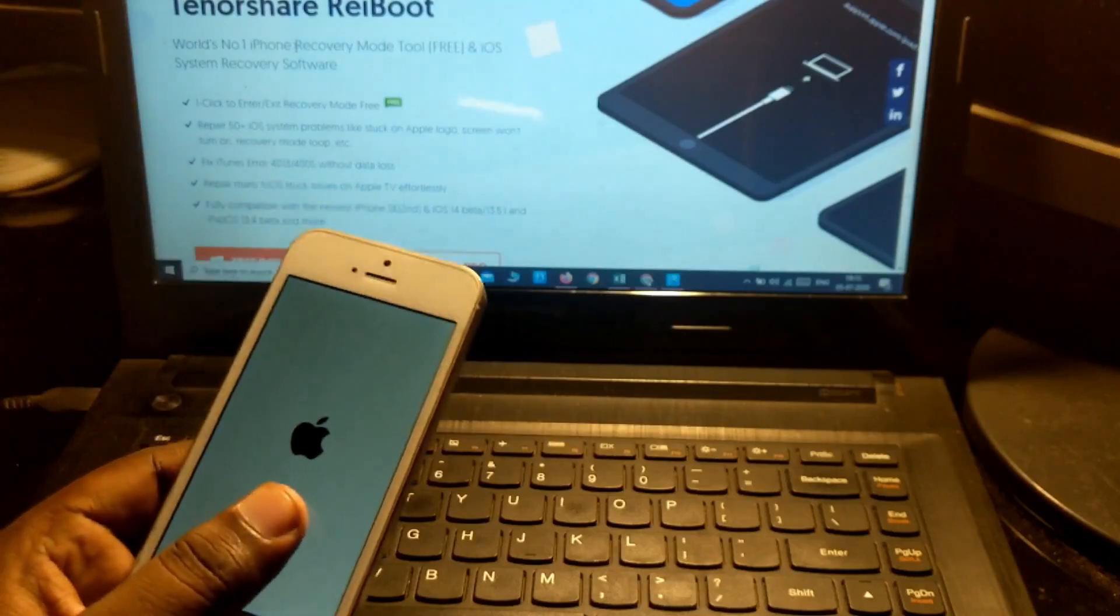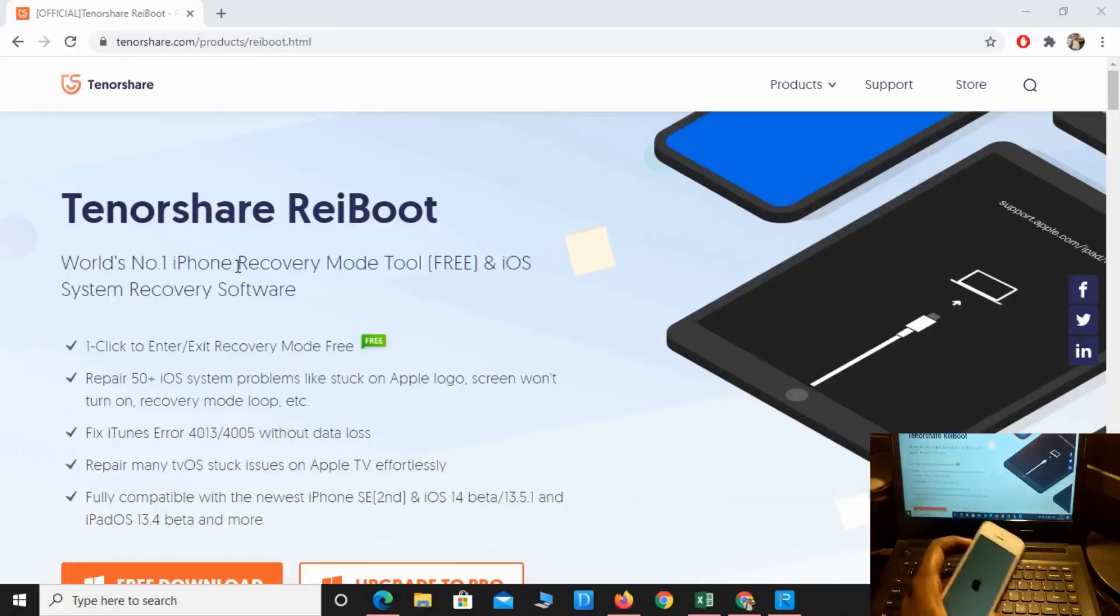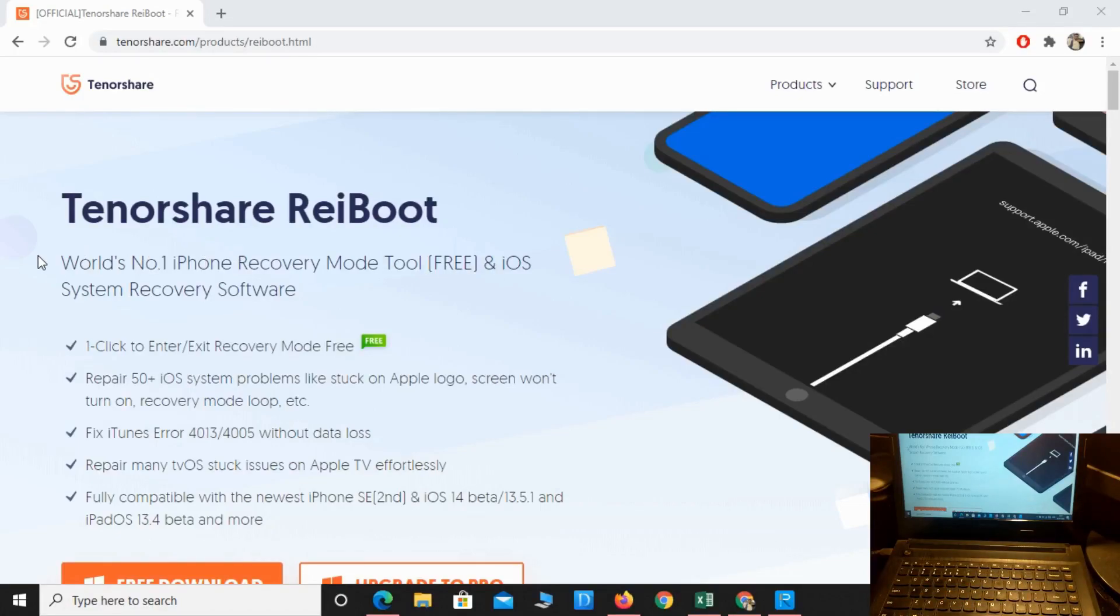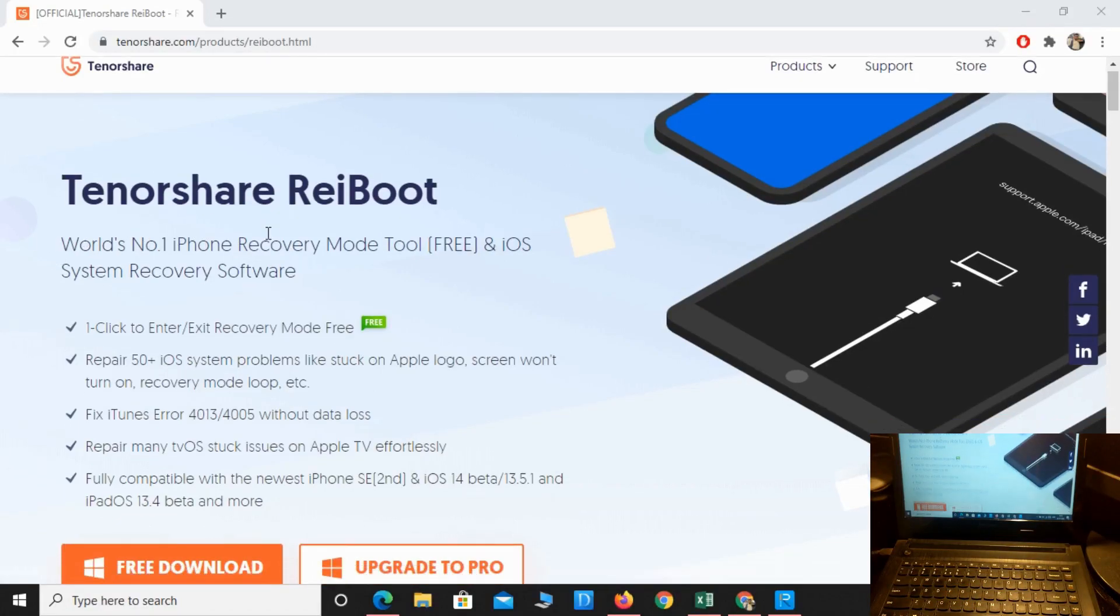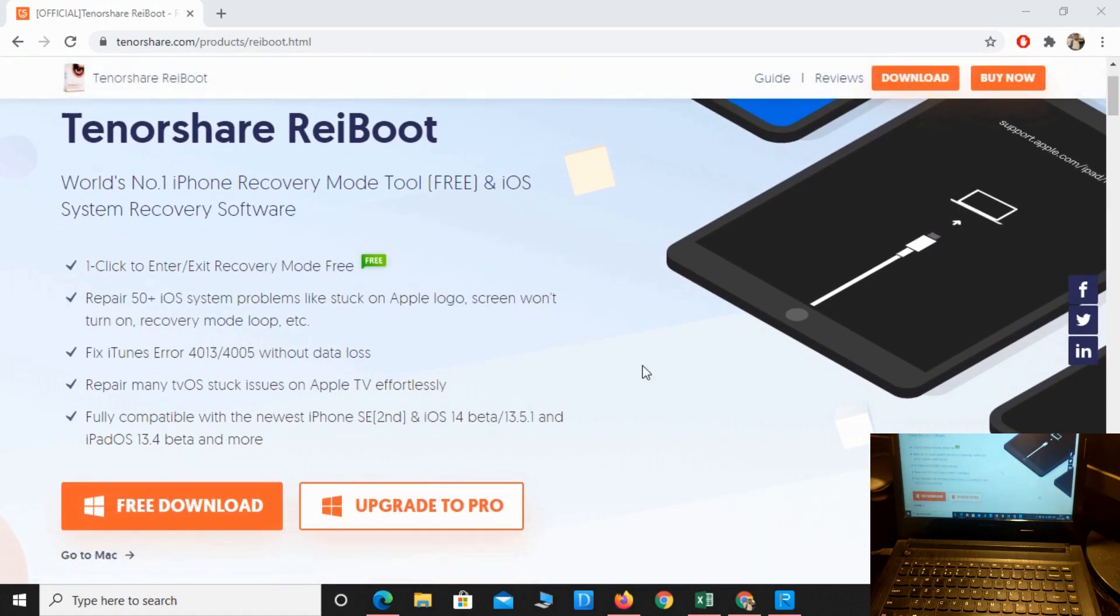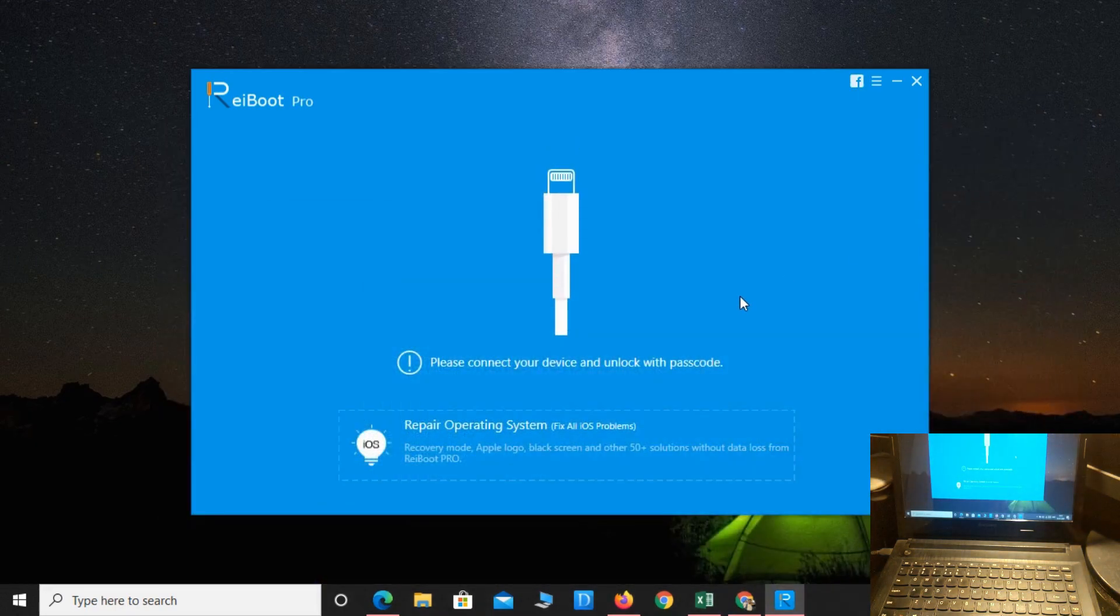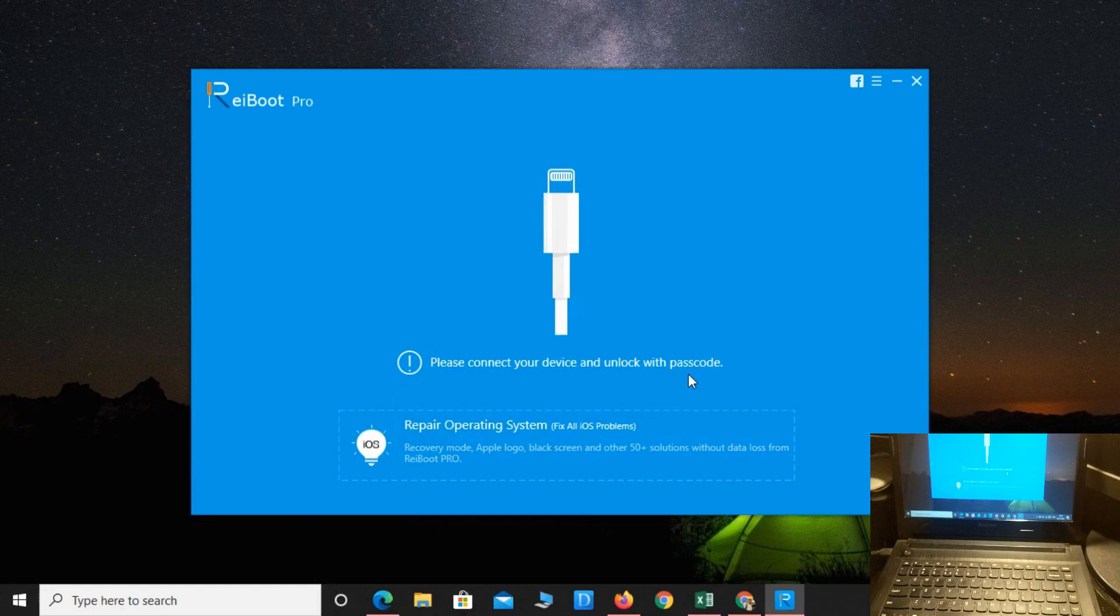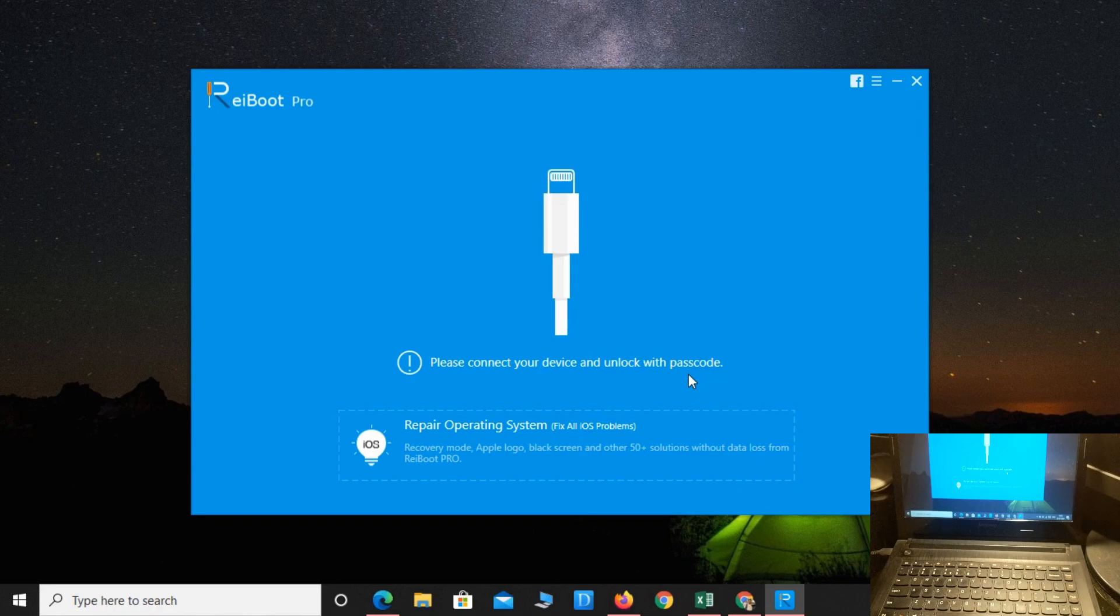For that, you first of all need to download Tenorshare ReiBoot. Here is the application - you can download it from the link in the description. After downloading, simply install it on your PC. Here's what it looks like. After that, simply connect your device.